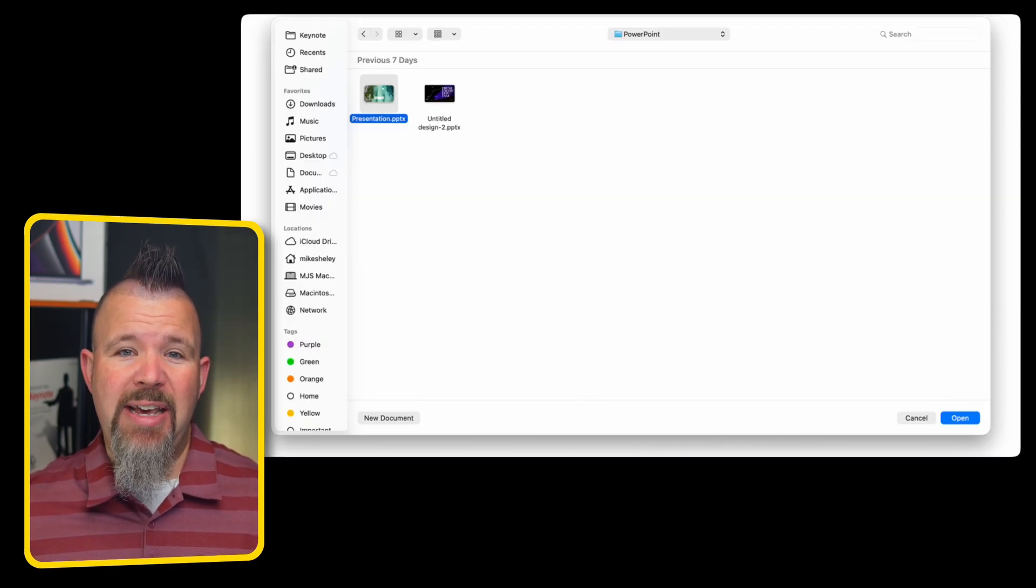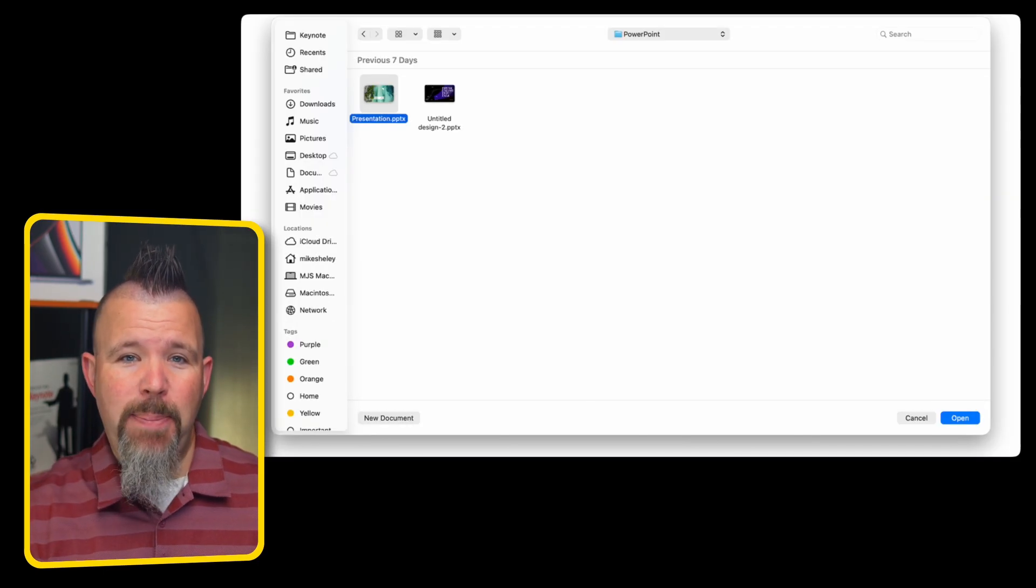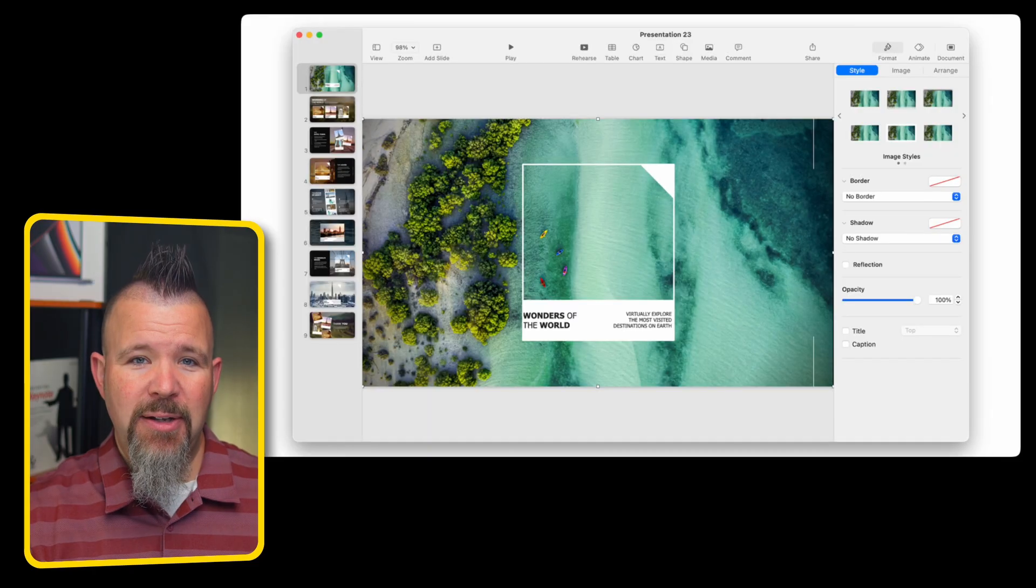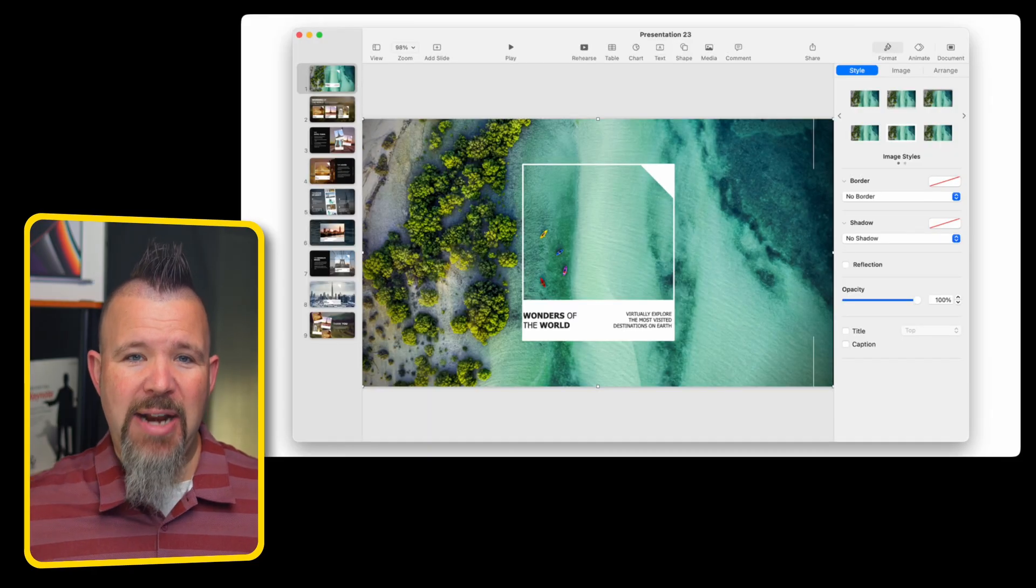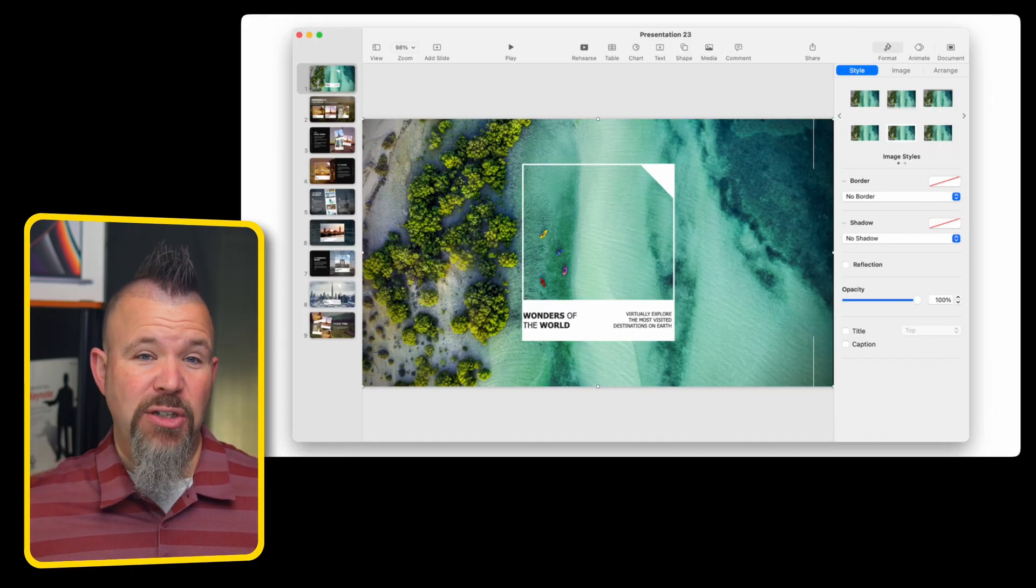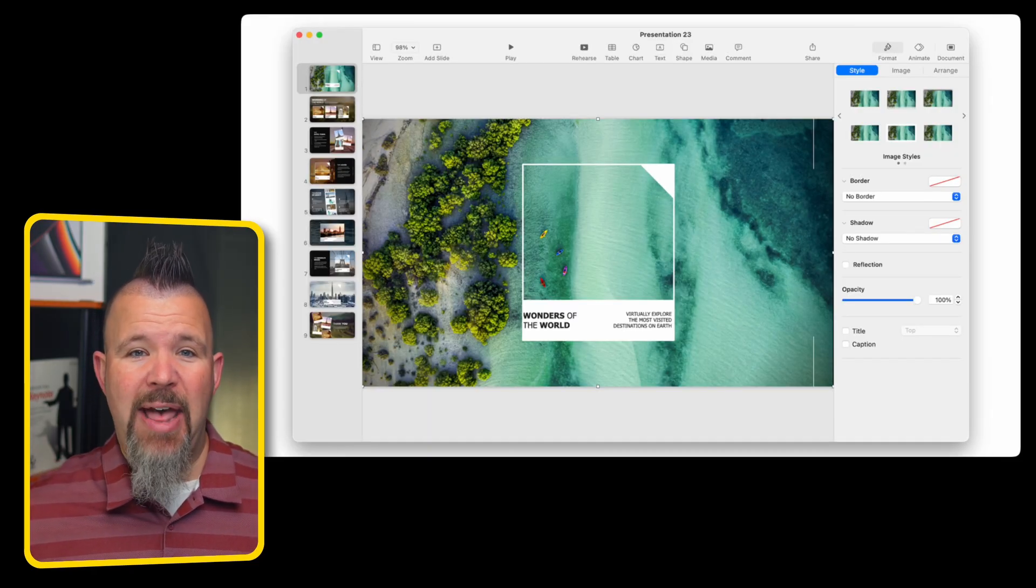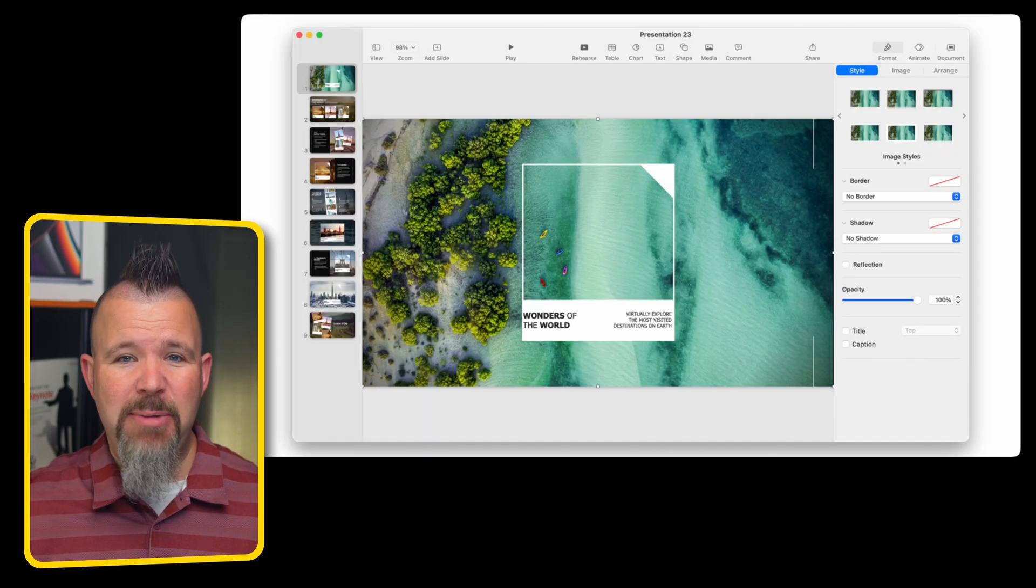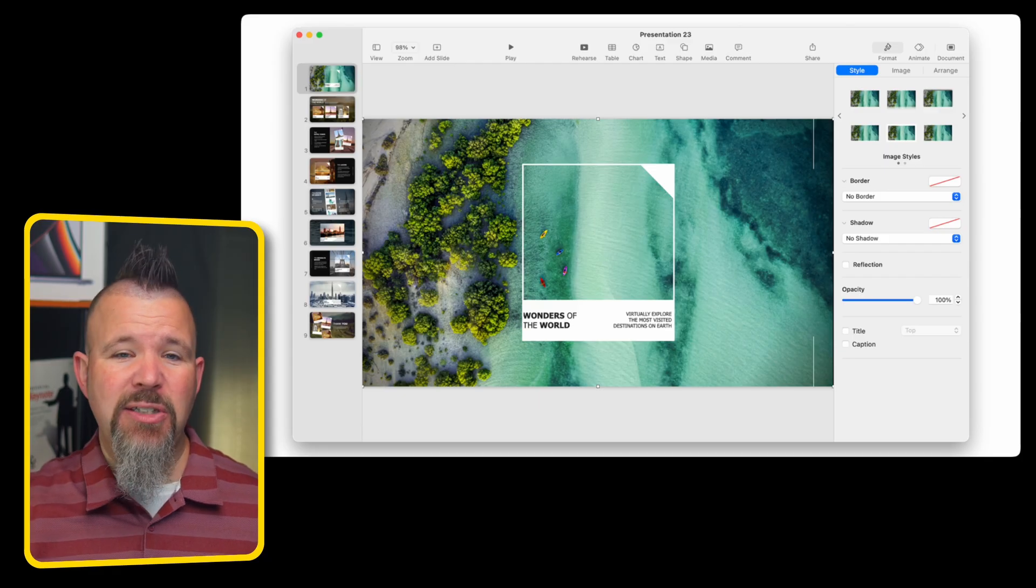And if those friends of yours who use Microsoft PowerPoint send you a PowerPoint file, well, Keynote can actually open and allow you to not just view, but even edit text, images, animations, and more.